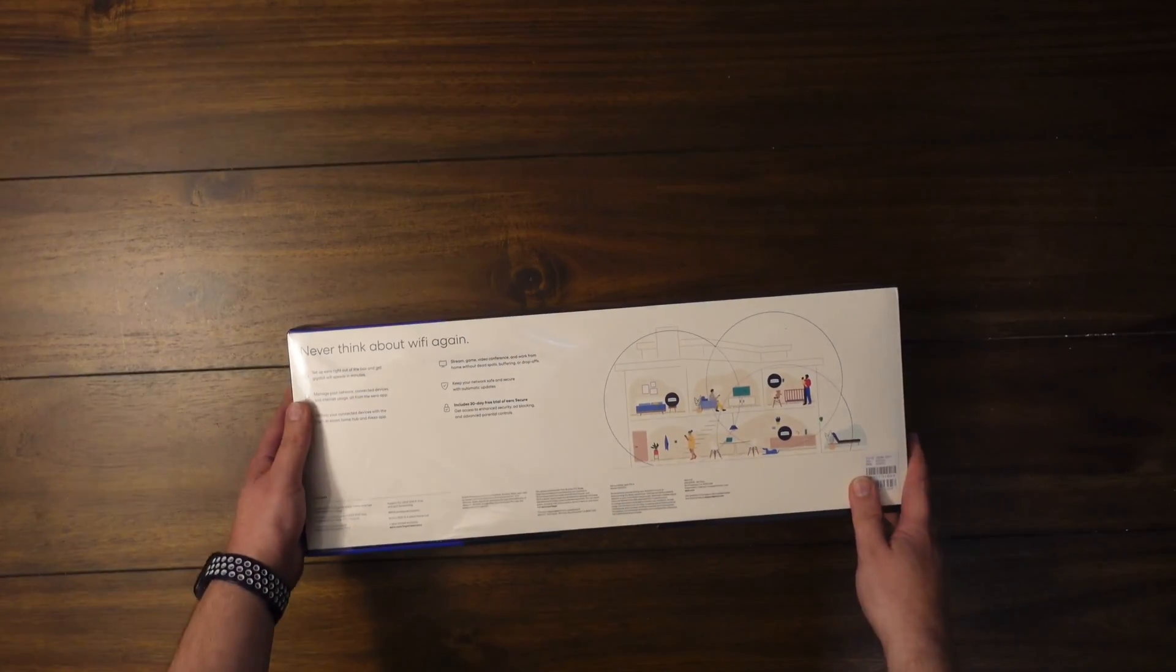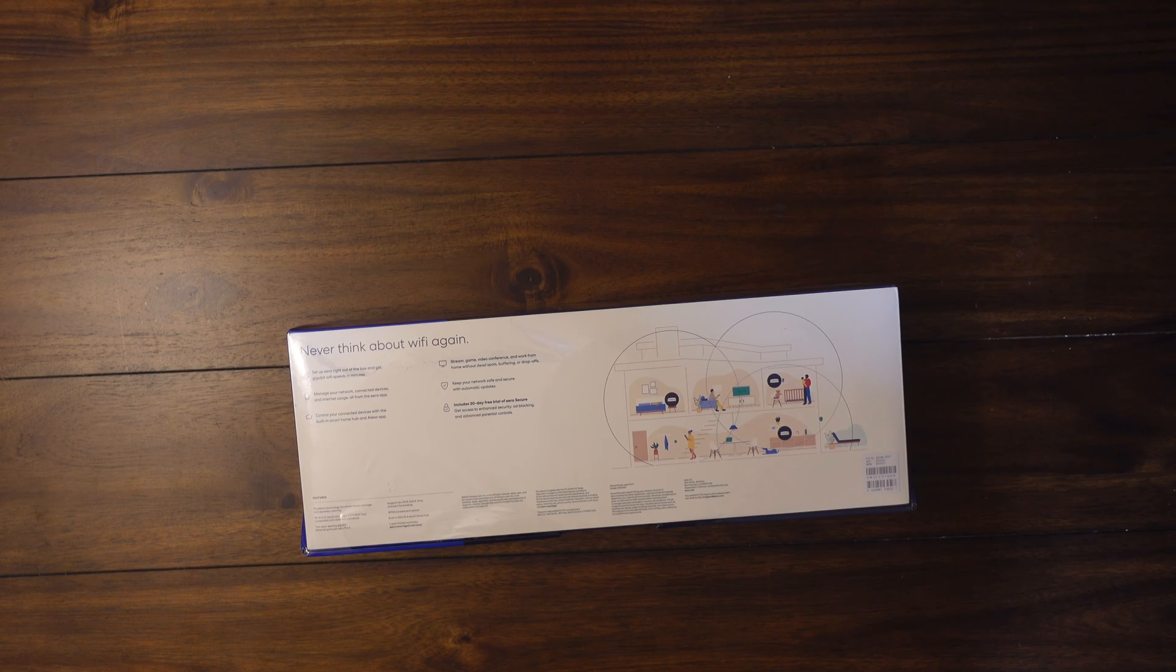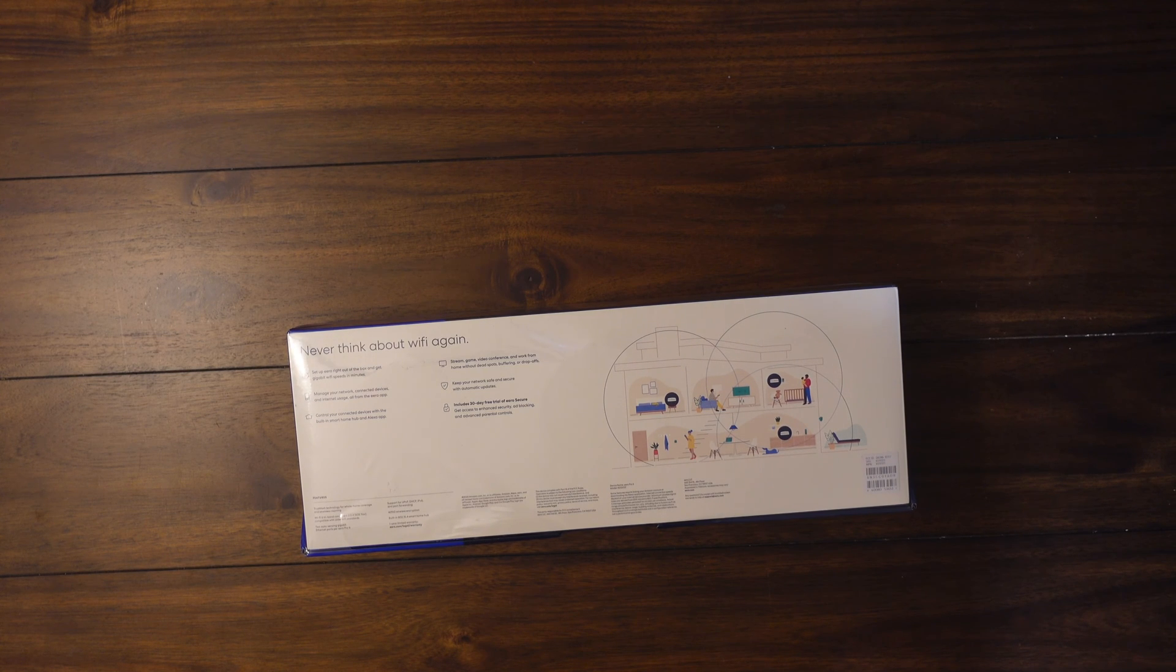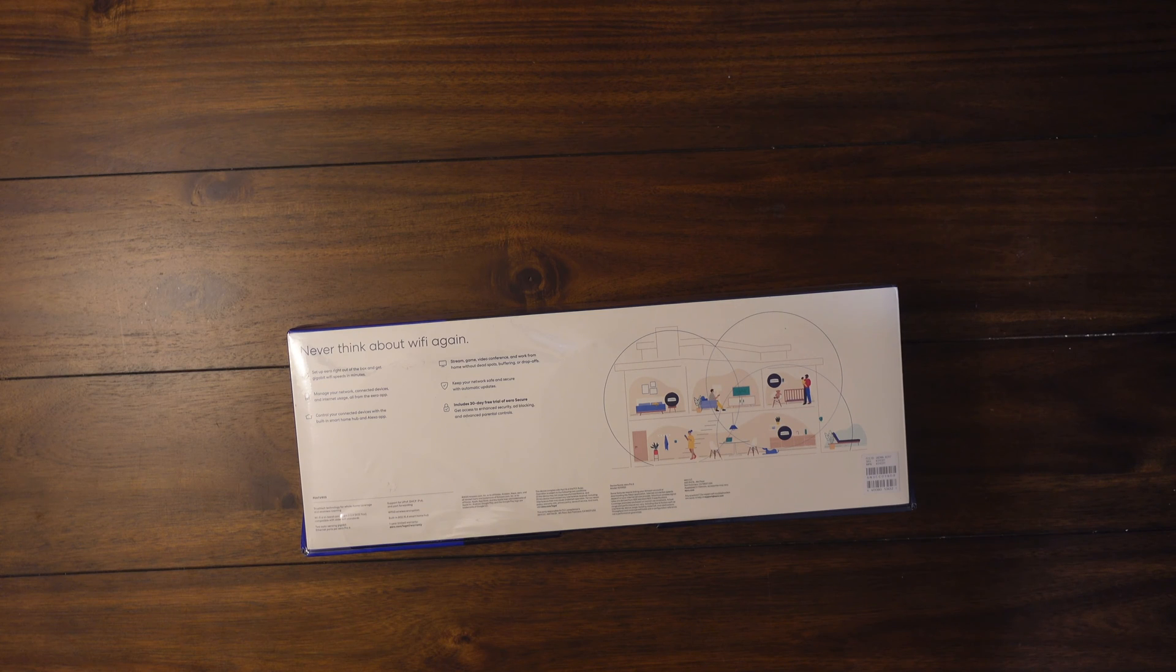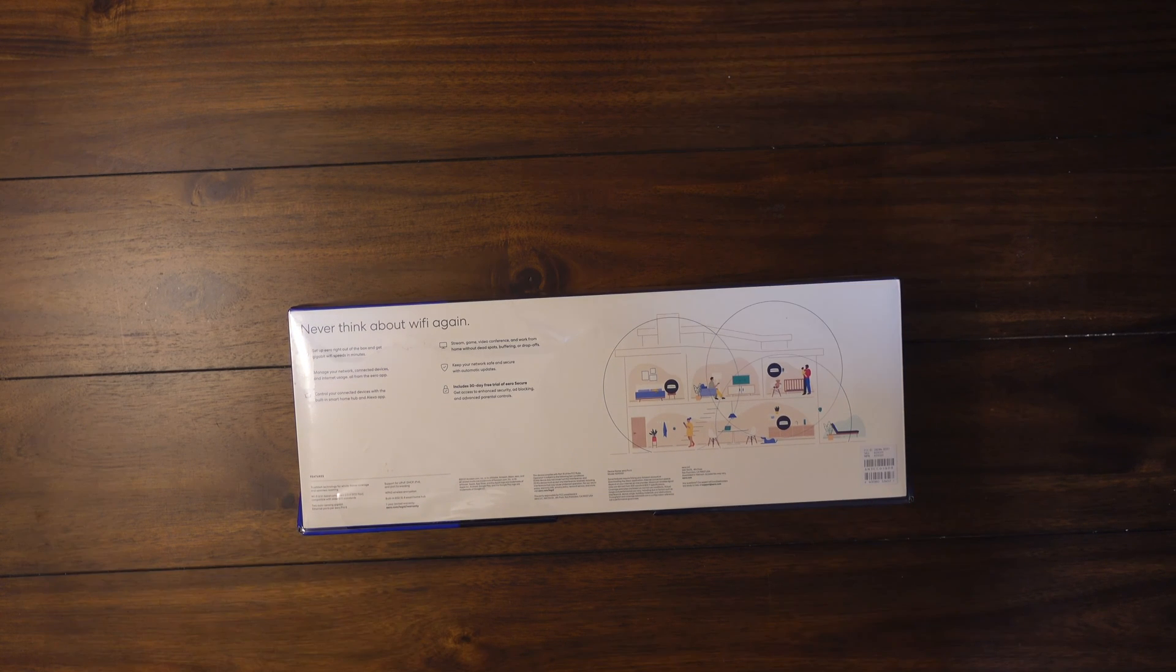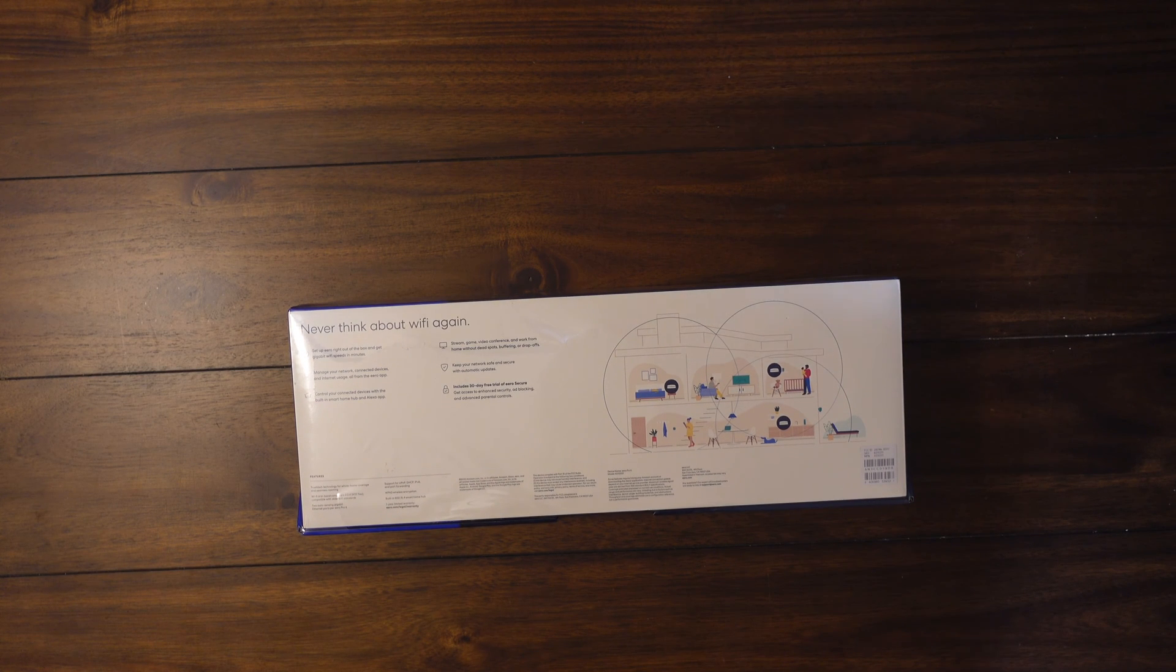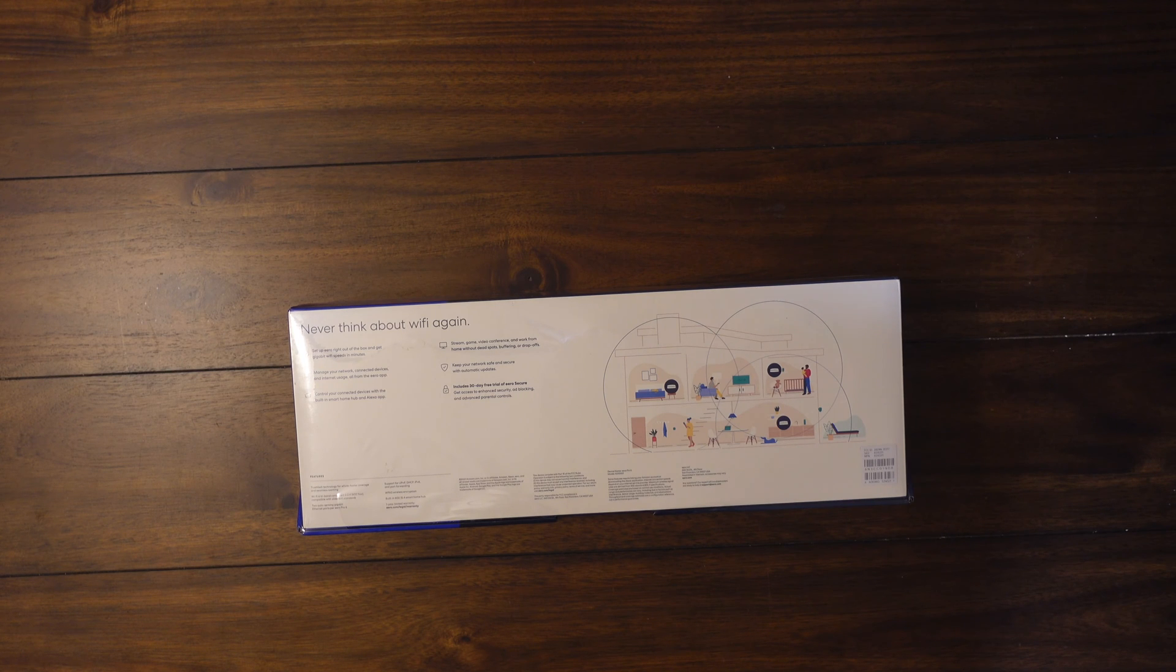We're going to unbox this really quick and then I will show you how to set it up. I'll compare some speeds with some other routers I've had in the past and I'll let you know ultimately if I recommend this or not or if you should just go ahead and stick with something like the Google or Nest Wi-Fi for about half the price.